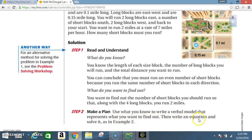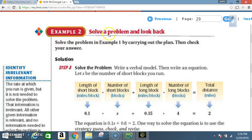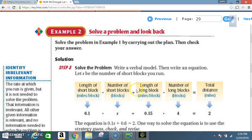Step 2: Make a plan — use what you know to write a verbal model that represents what you want to find out, then write an equation and solve it. Example 2: Solve the problem and look back. Step 3: Solve the problem — write a verbal model, then write an equation. Let s be the number of short blocks you run. Length of a short block times number of short blocks, plus length of a long block times number of long blocks, equals total distance. Length of a short block: 0.1; number of short blocks: s; length of a long block: 0.15; number of long blocks: 4; total distance: 2 miles.